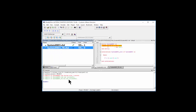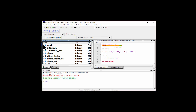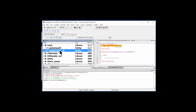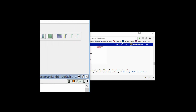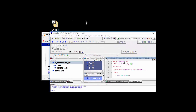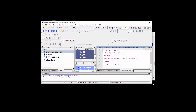Now compile the test bench — it will always compile successfully since it's already been verified. With both files compiled, I want to simulate. Go to the Library tab and find the 'work' folder, which is where everything is compiled into. You'll see 'system_and_three' and 'system_and_three_test_bench'. To load the simulation, we always load at the top-most level, which is the test bench. Double-click it, and wait for the windows to stop flashing and resize.